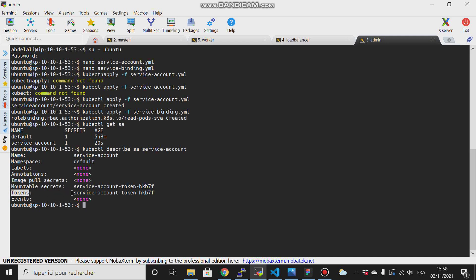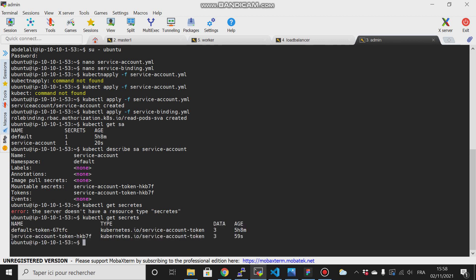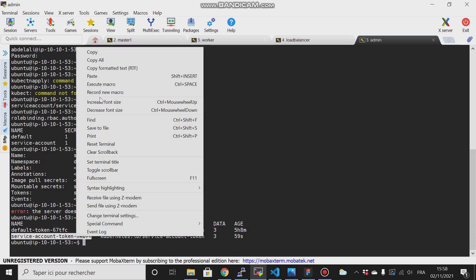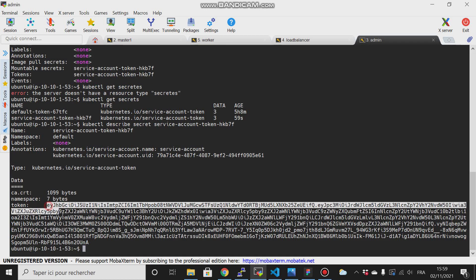It will show you that there is a token, and that token is just a secret. If we type kubectl get secret, we can see this secret. Copy that and type kubectl describe secret, then paste the name of the secret.